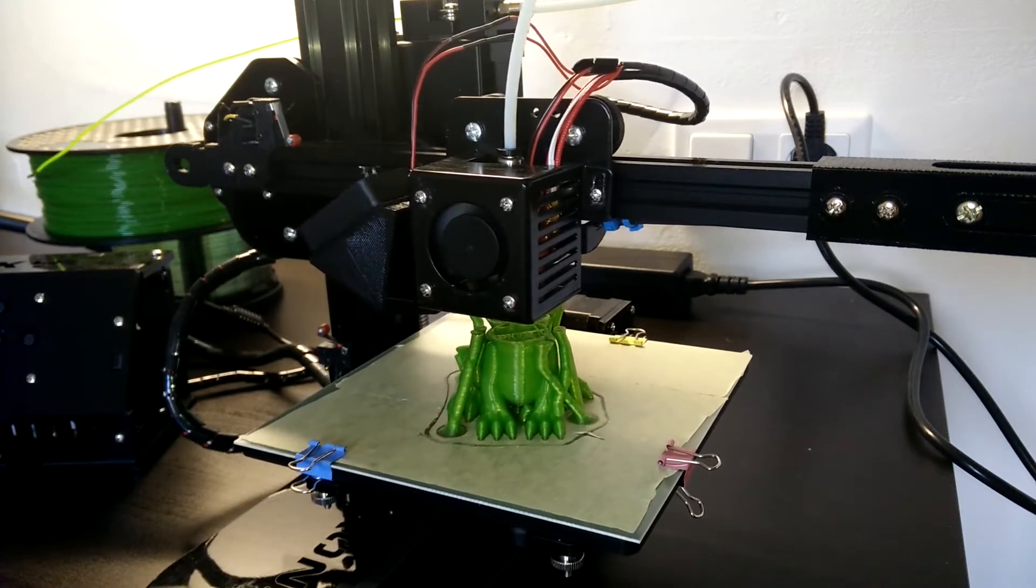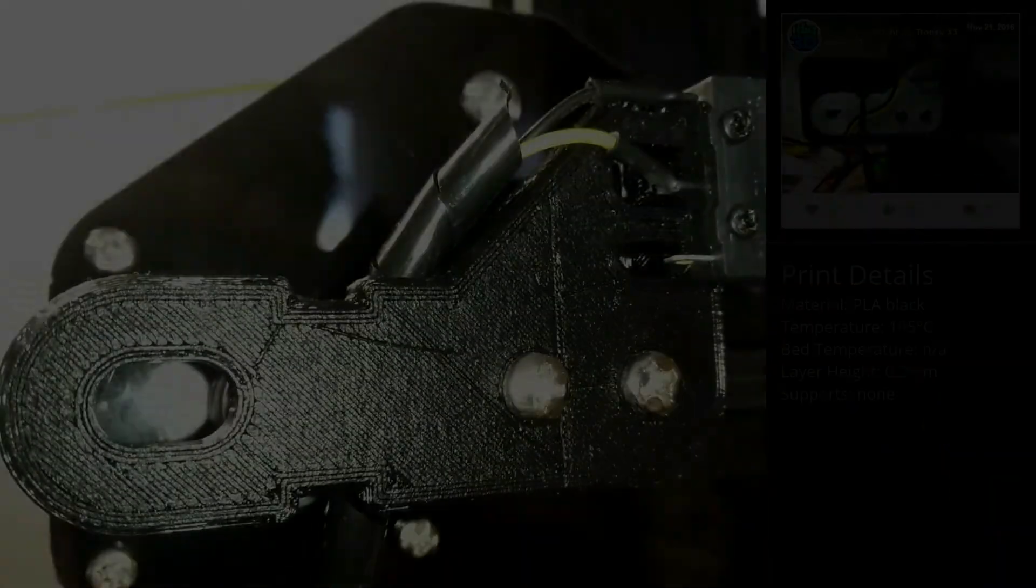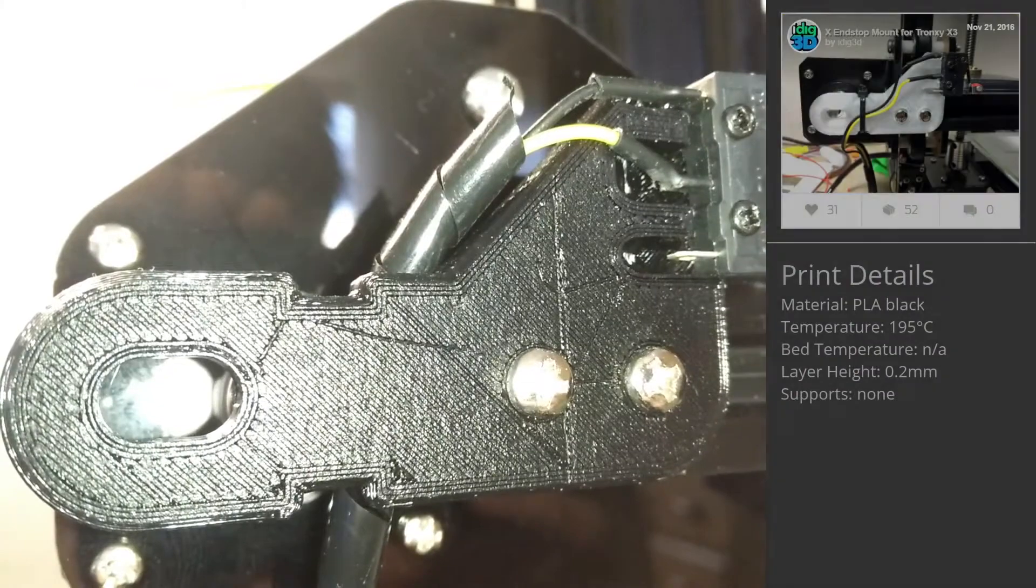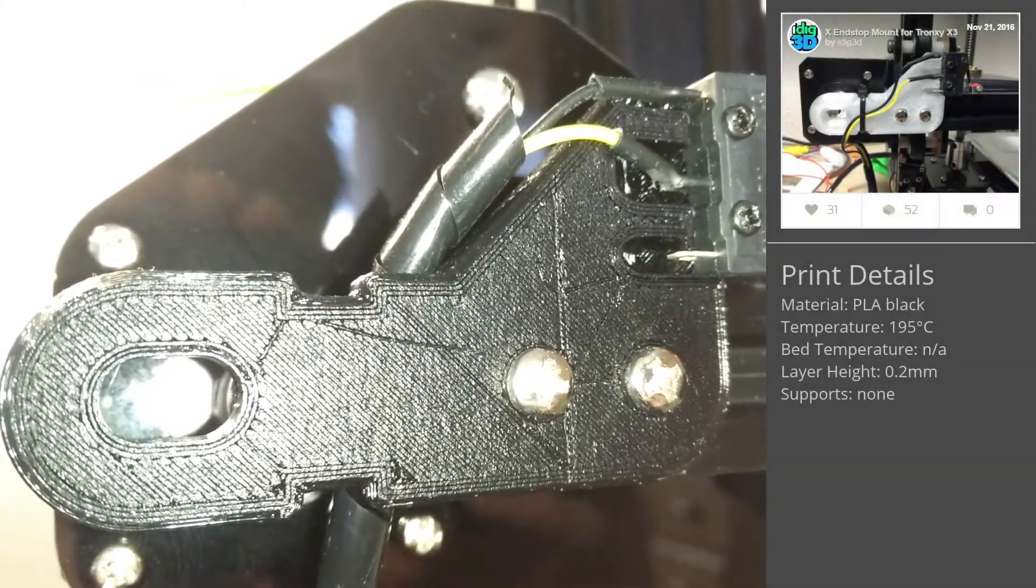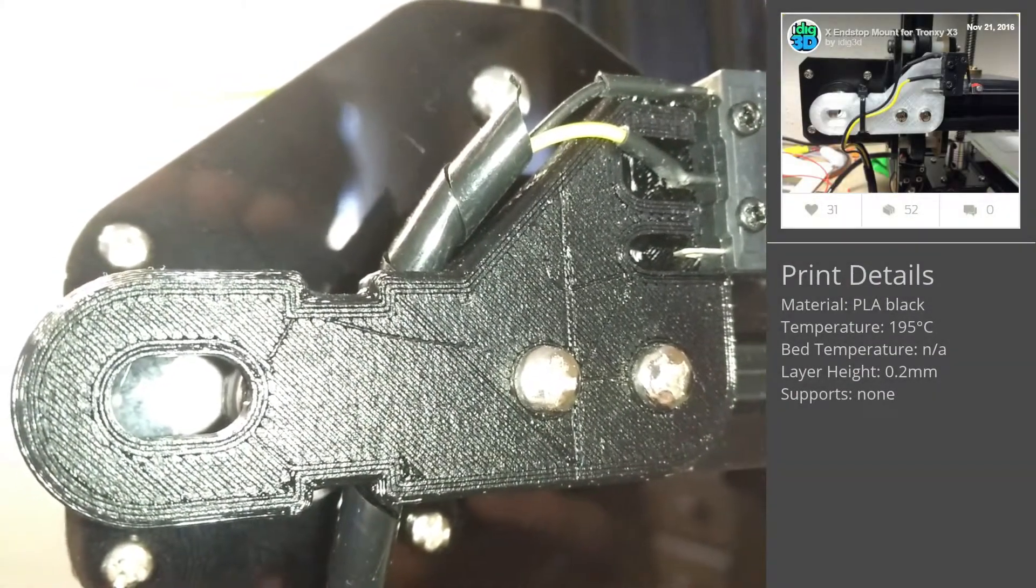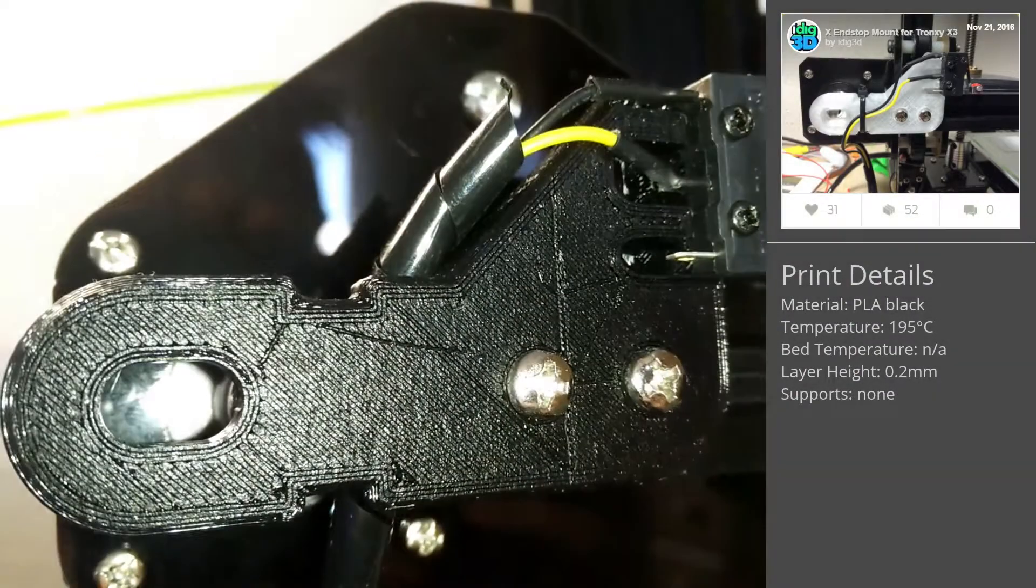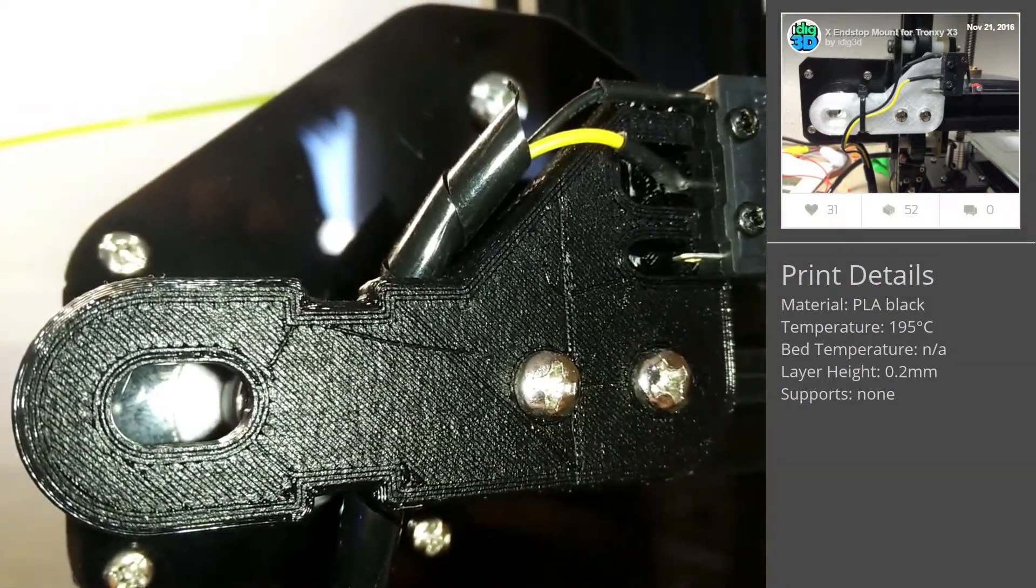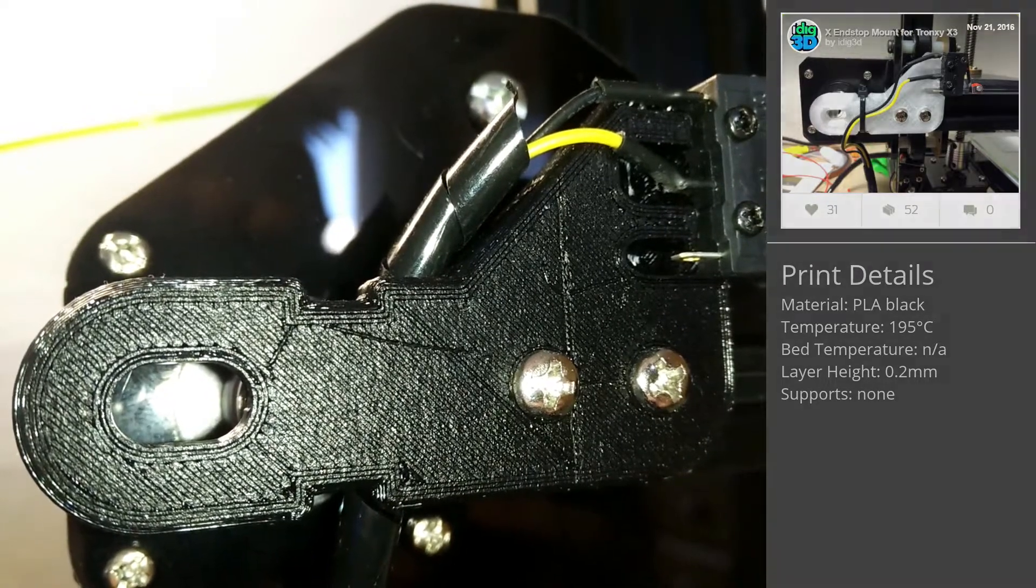Because of the newly mounted fan, the X endstop isn't switched properly anymore. In this case, another print, originally designed for the Tronxy X3, comes handy.